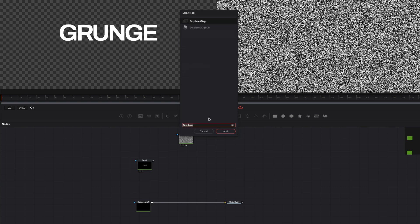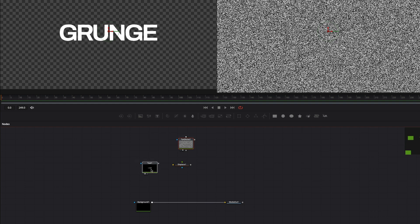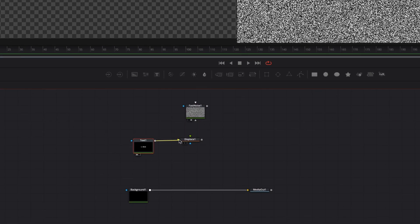Now add the Displace node. Connect Text 1 to the Background input of the Displace node, yellow 1, and Fast Noise to the Foreground input, green 1.